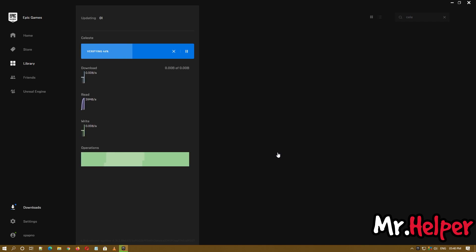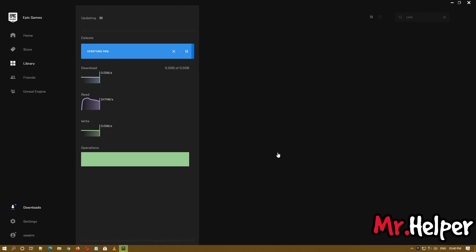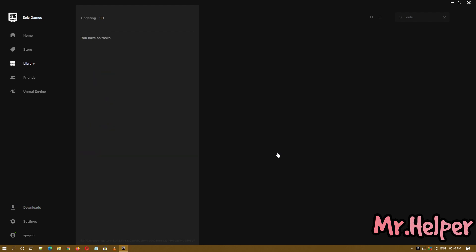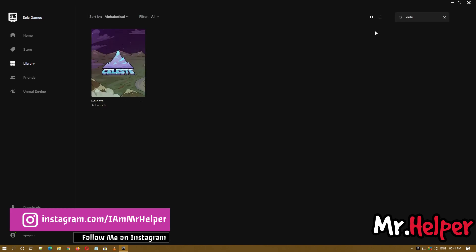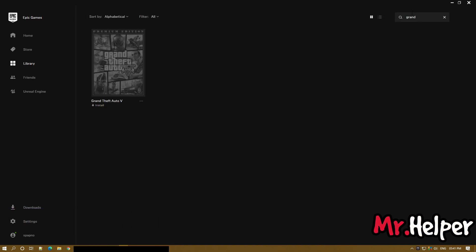So as you can see it is verifying. In your case, it may take around 5 to 10 minutes or maybe more. So please keep patience. Once your game has been verified successfully, try to run the game and check if your problem has been fixed or not.